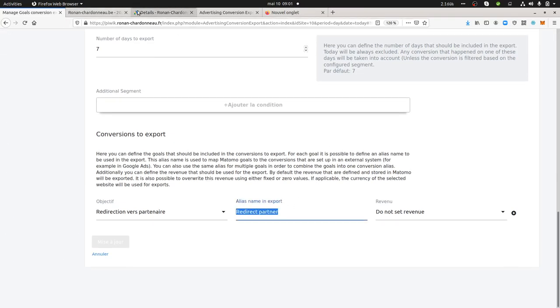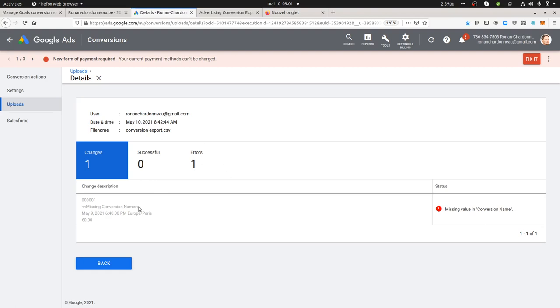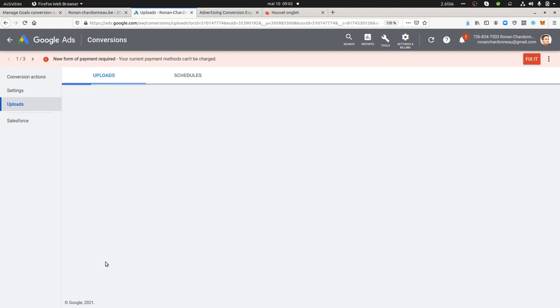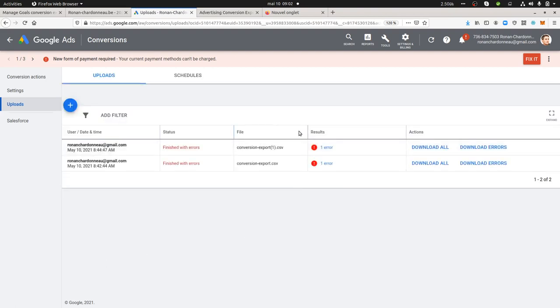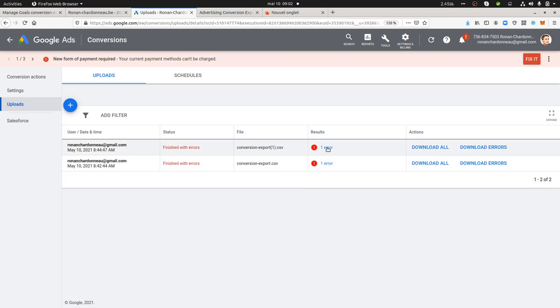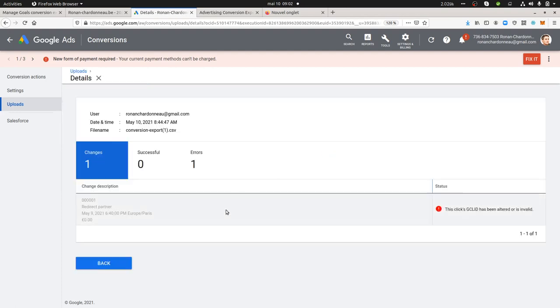Conversion name refers to what they call the alias over here. And then I got another error telling me that in fact, as the GCLID that I was creating was a fake one, it couldn't work. This is what they're saying.